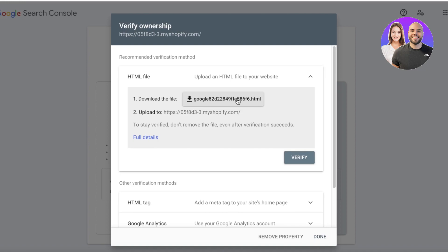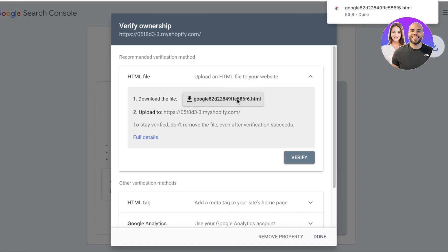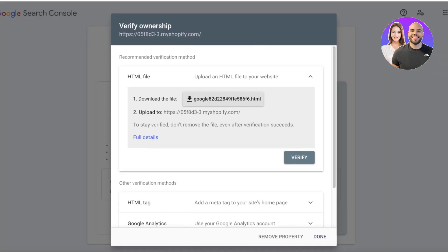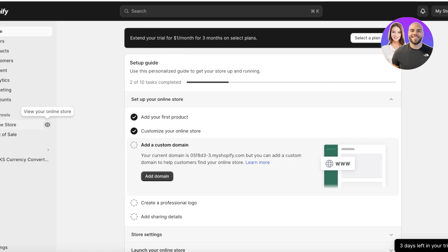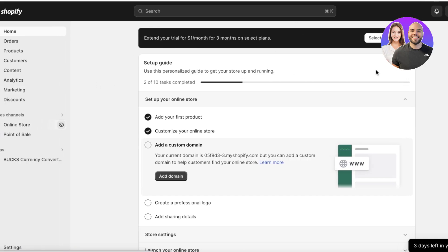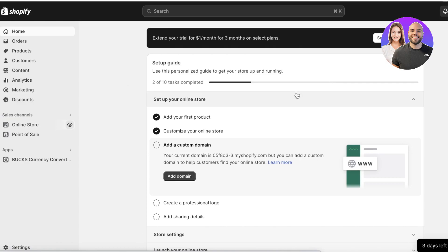To use the HTML file method, click on the download file button and it will download the file directly onto your device. Once you've downloaded this file, you can go back into your Shopify store.